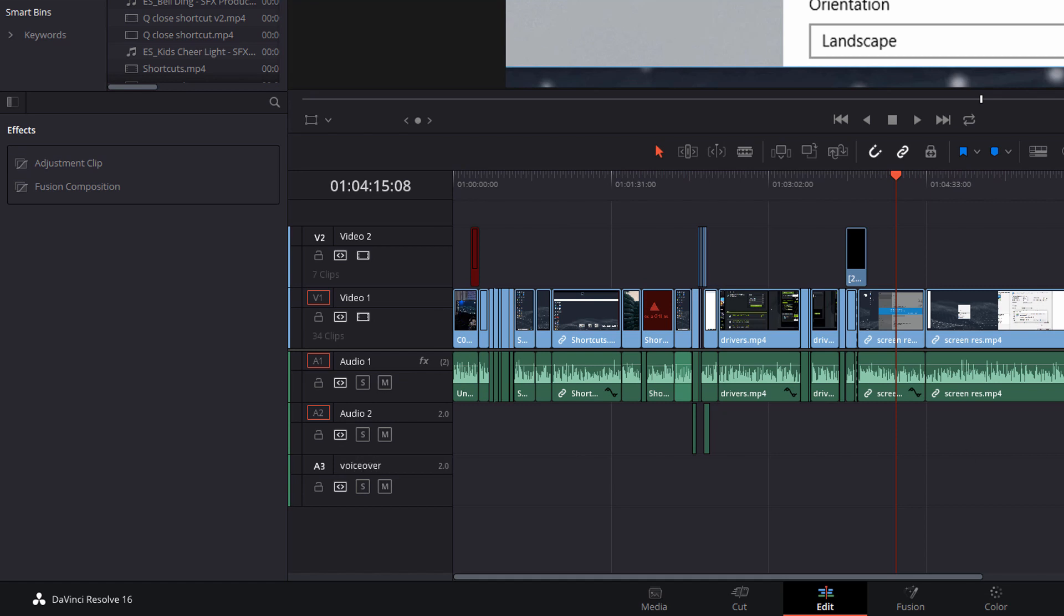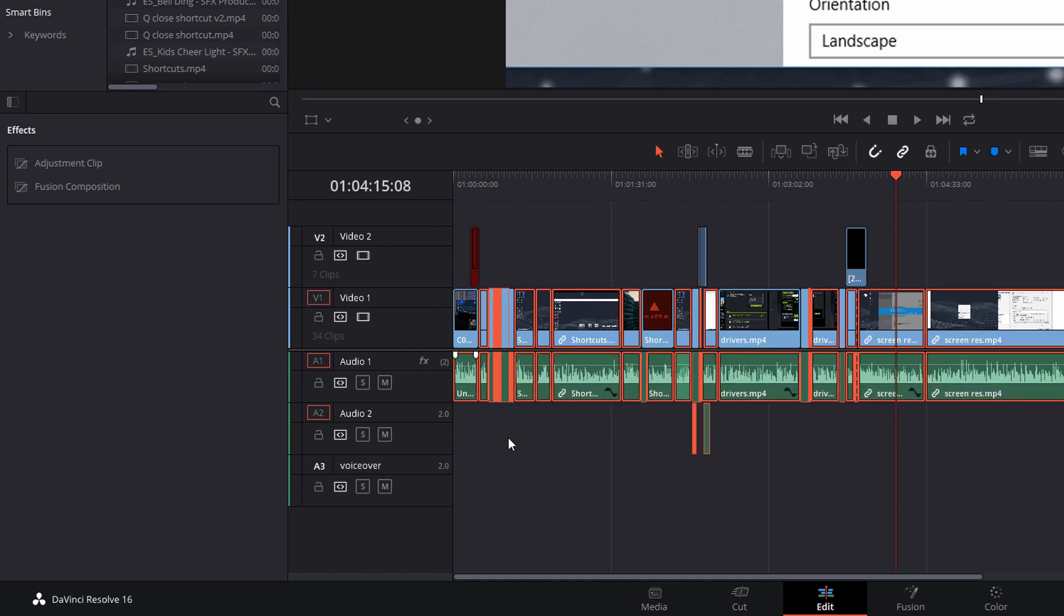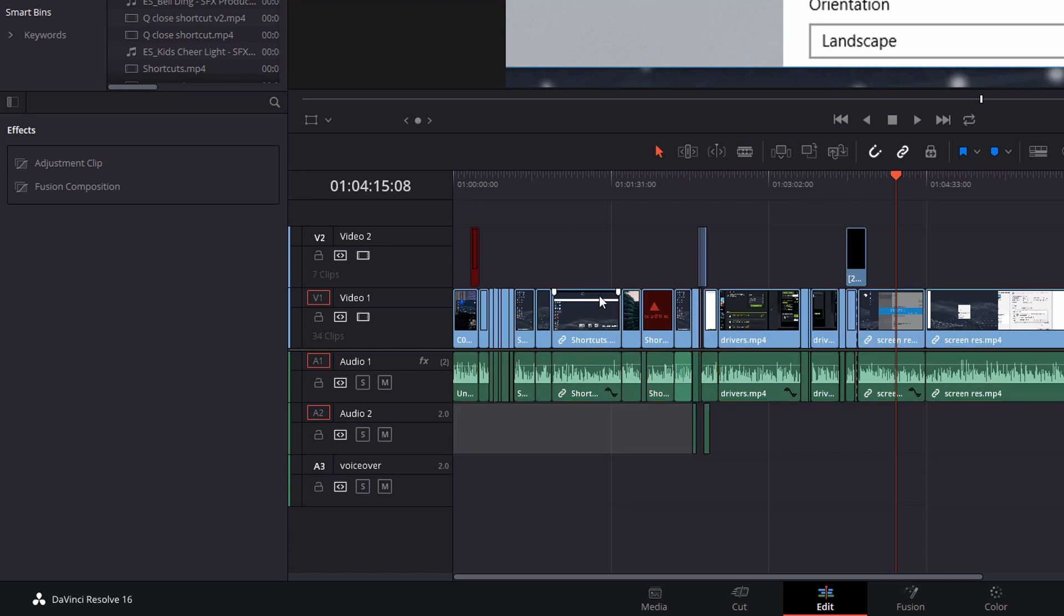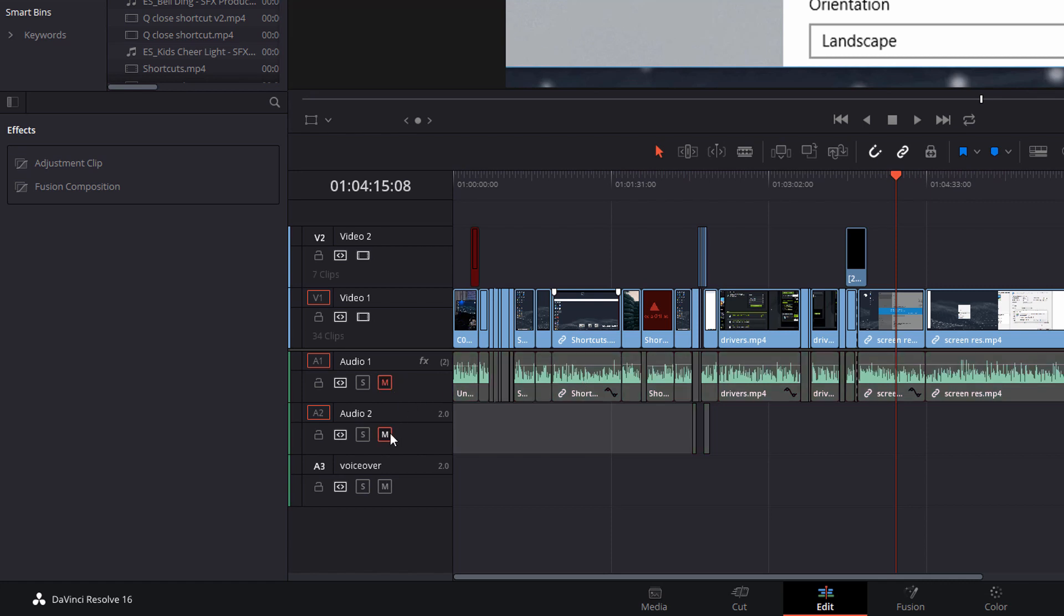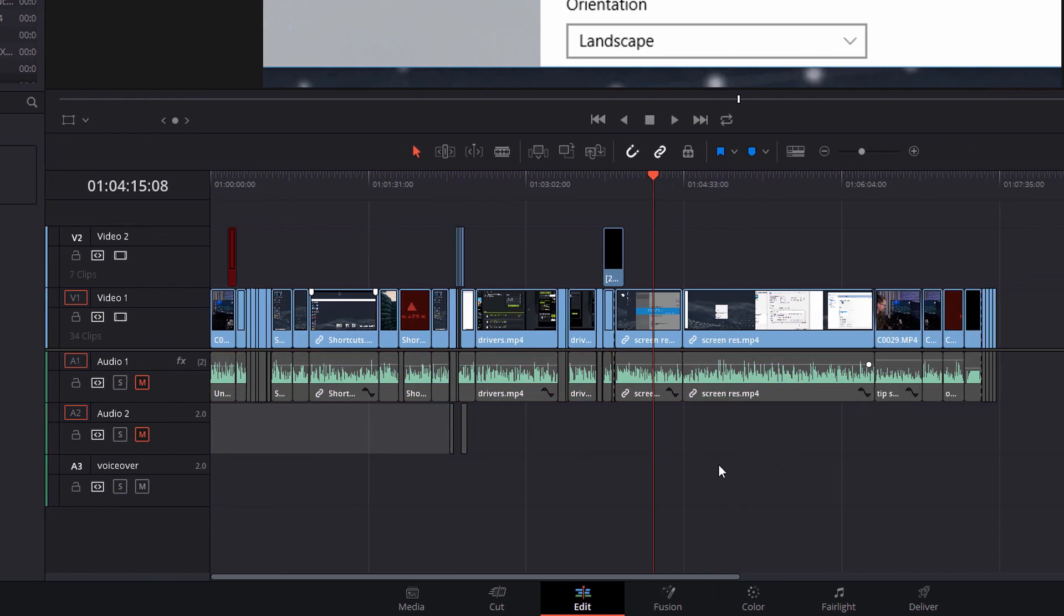I've also got some other audio here, as you can see. This is my in-camera or in-game audio, whatever it may be. When I'm recording my voiceover, I don't actually want to hear this because it's going to come out of my speakers and into my microphone, and it's going to create a loop. So I'm just going to mute these two tracks. With that done, we can head over to Fairlight.